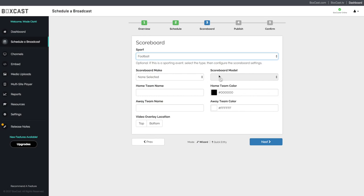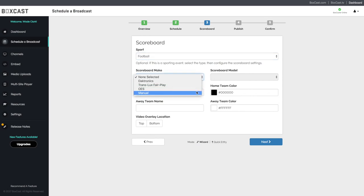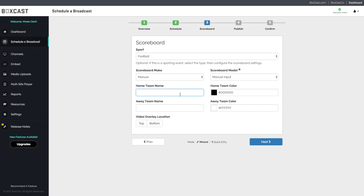To activate the manual scoreboard option, go to scoreboard make and select manual. Next, fill out the home and away team settings.